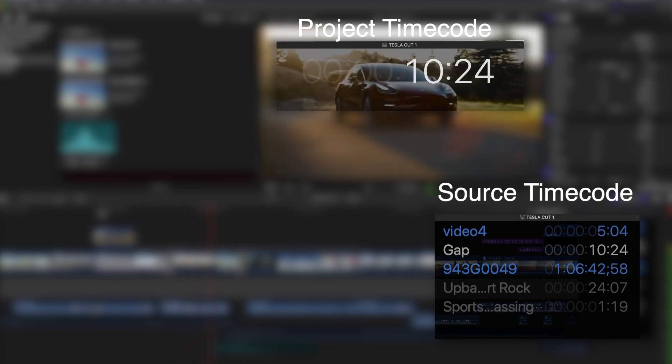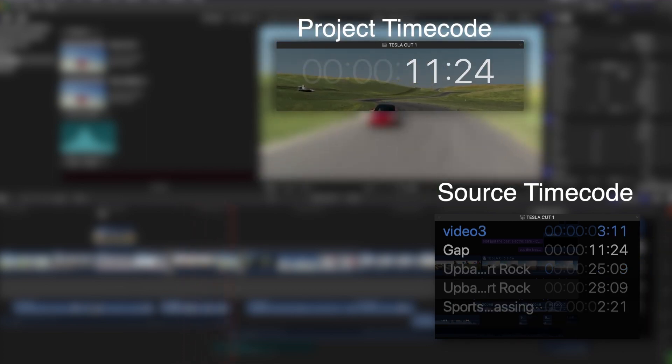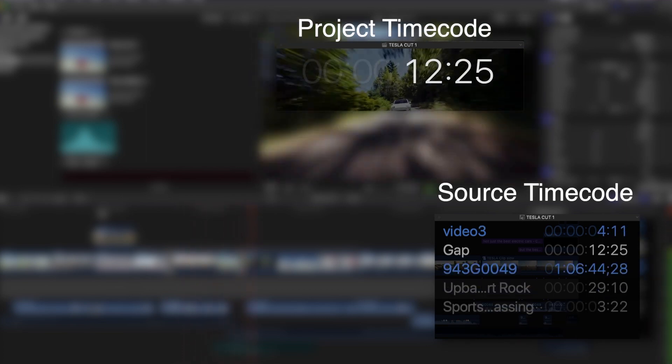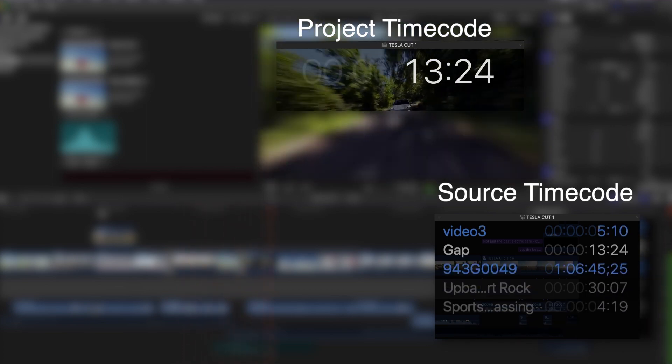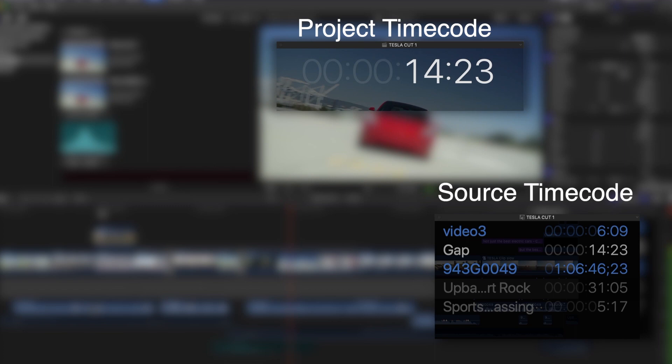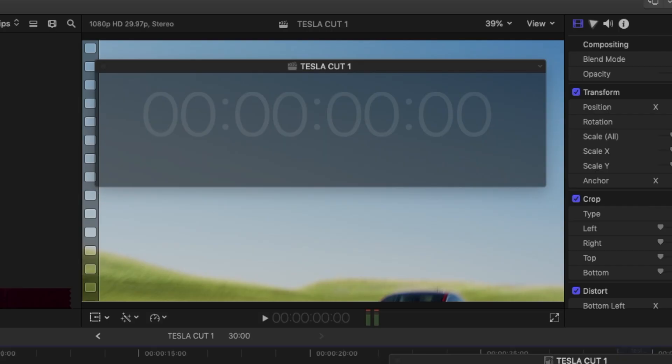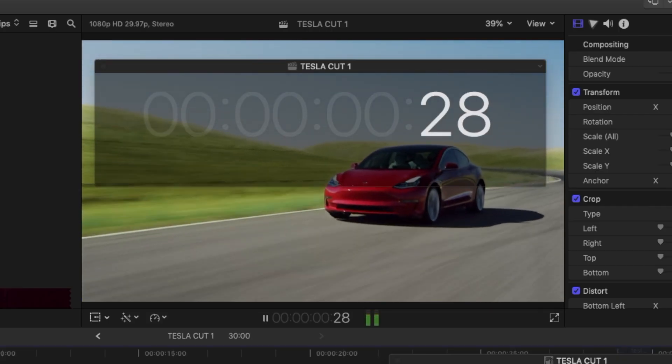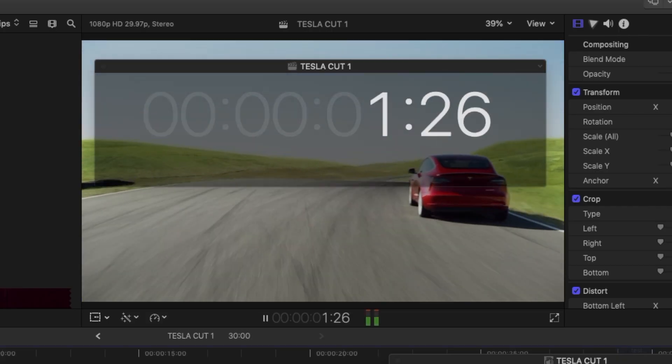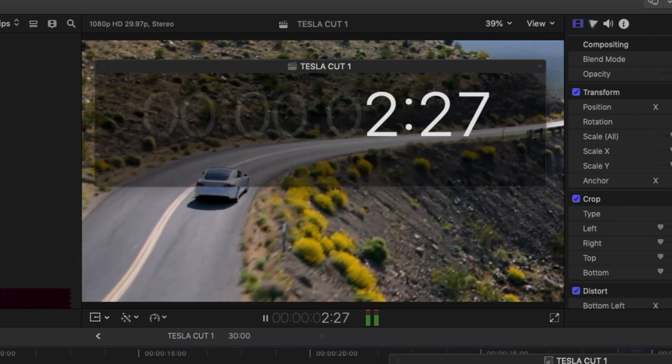You can see source timecode, the timecode originally embedded in the source clip, and the project timecode, the time elapsed since the project's starting timecode.